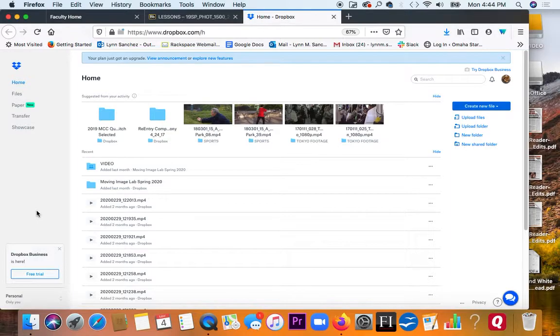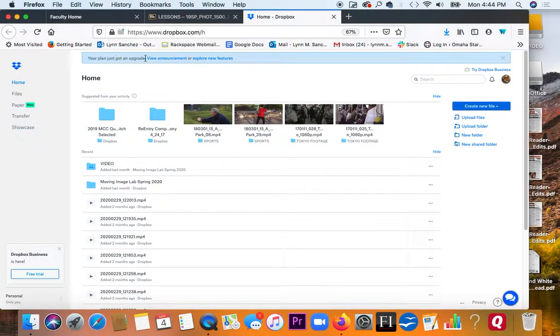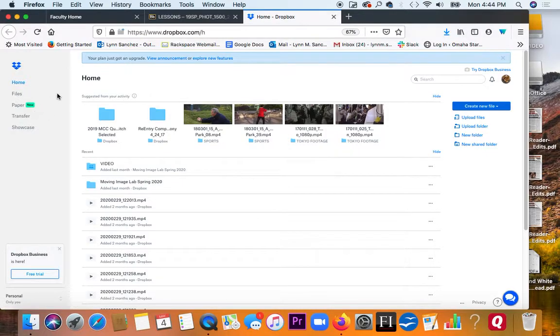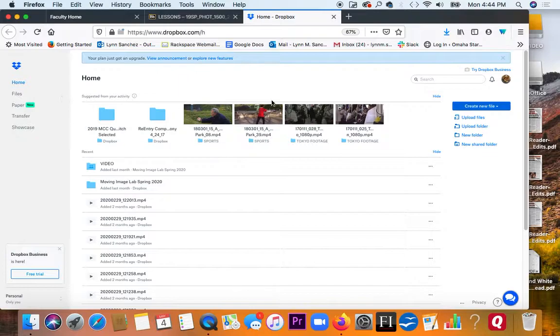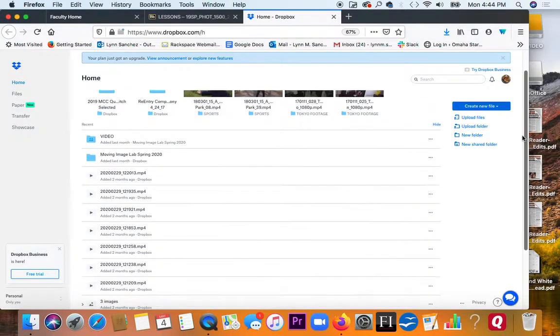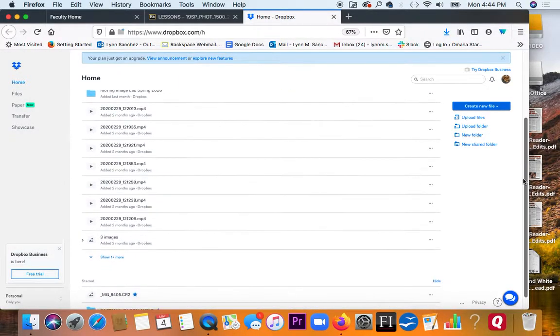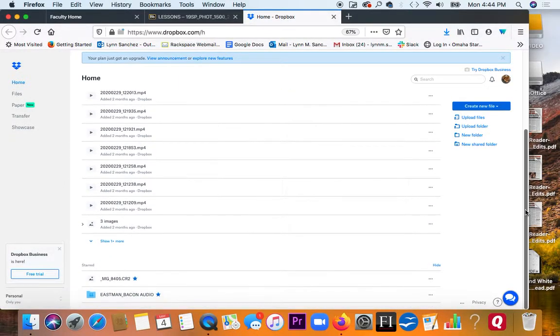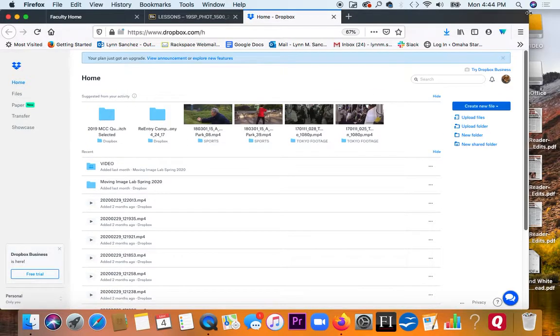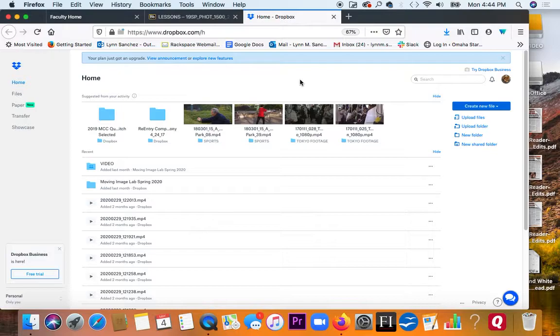I believe that my plan just got an upgrade. I believe I pay something like $12 a month for this. You can see I used to use it a lot more. This can be handy when you're sharing files with somebody.